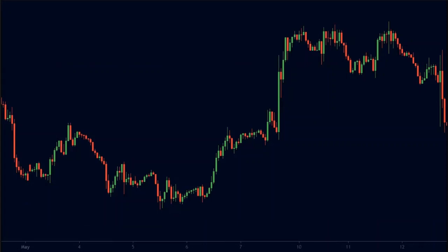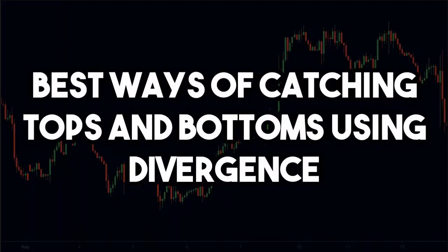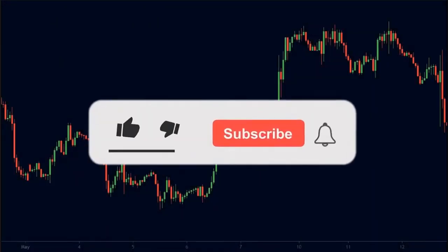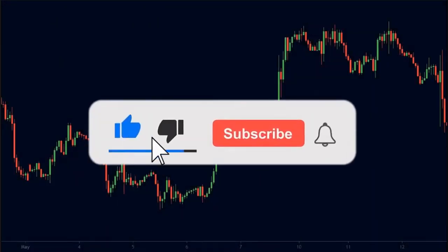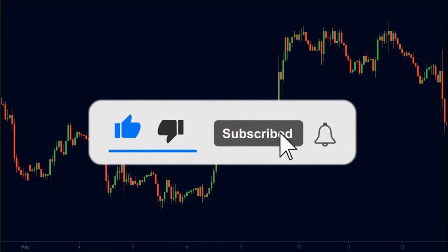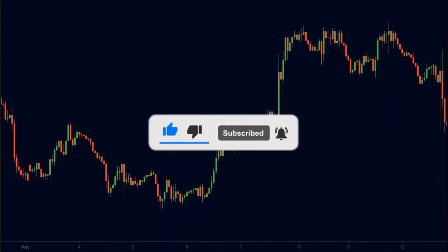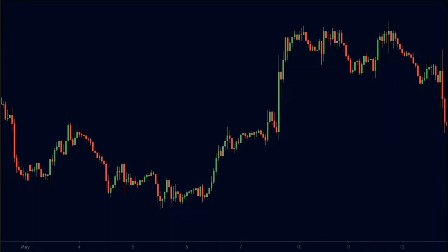In this video, I will be showing you the best way of catching market tops and bottoms using divergence. But before we start, be sure to subscribe to our channel so that you don't miss any of our upcoming videos. With that being said, let's get into today's video.